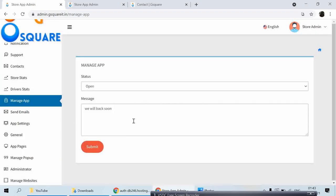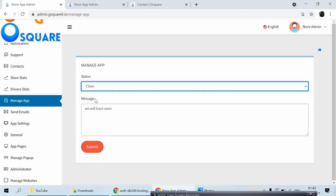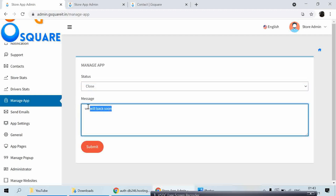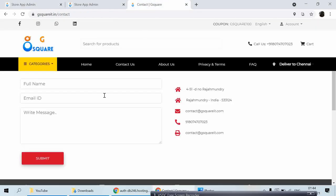Manage App — if you want to close the entire app and website temporarily for technical issues, you can put a message and click Close. For example, mention the reason: 'We will be back in a few minutes for some technical reason.' When I click Submit, data is updated. As you can see, the website is currently live.